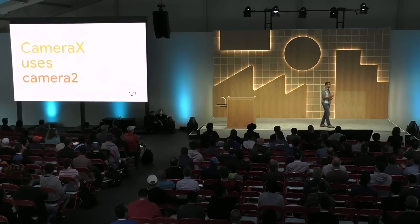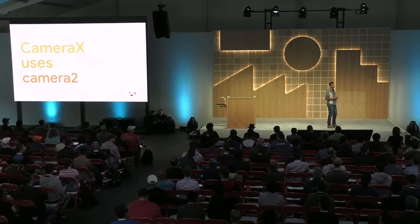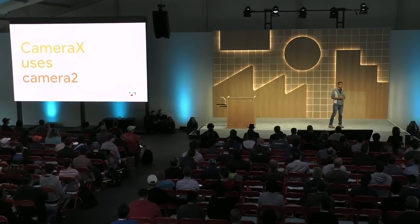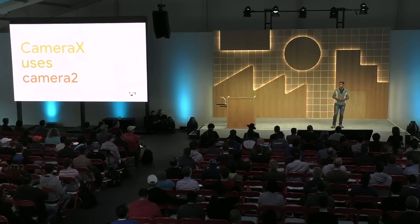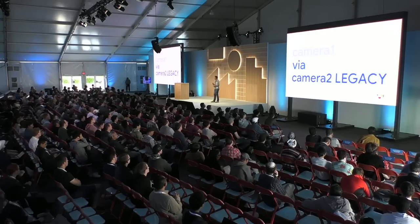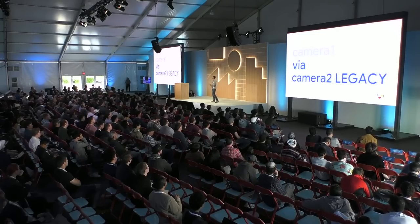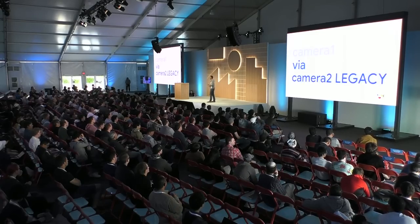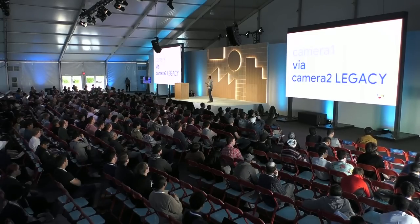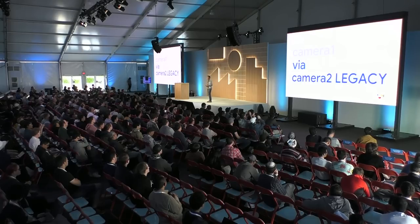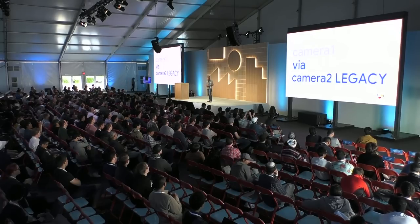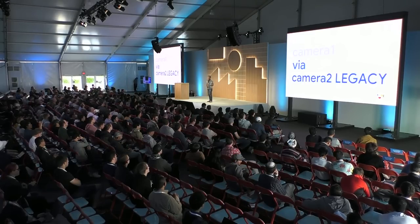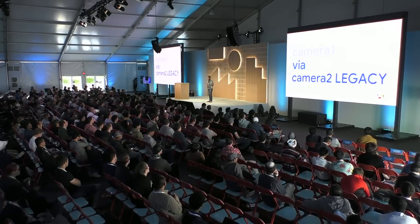Under the hood, CameraX uses the public Camera2 APIs. Now, we know what you're thinking: what about the old deprecated Camera1 API? We provide the same consistency as Camera1 via the Camera2 legacy layer. We've tested, identified, and fixed a number of issues across these older devices.